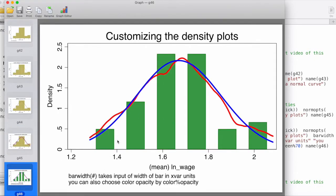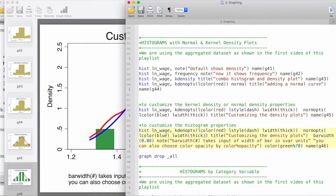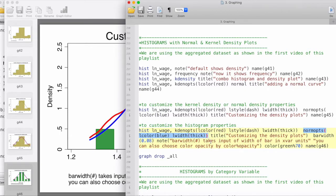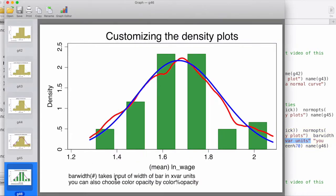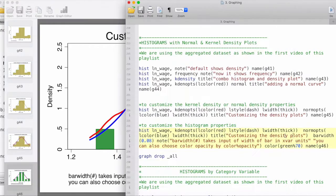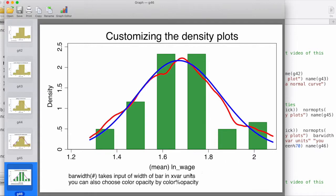Finally, if we would like to increase the space between the bars, we can do so using barwidth followed by the number we provide as input. So the full command is histogram followed by the variable name, then kernel density options with all the styles specified, then normal density options with all styles, then the title which says 'customizing the density plot', then barwidth. We've also added a two-line note where each line is in its own set of quotation marks. The barwidth number takes input in the units of the x variable, so the 0.08 I've given is interpreted in terms of the x variable units — you can read further about this in the documentation.